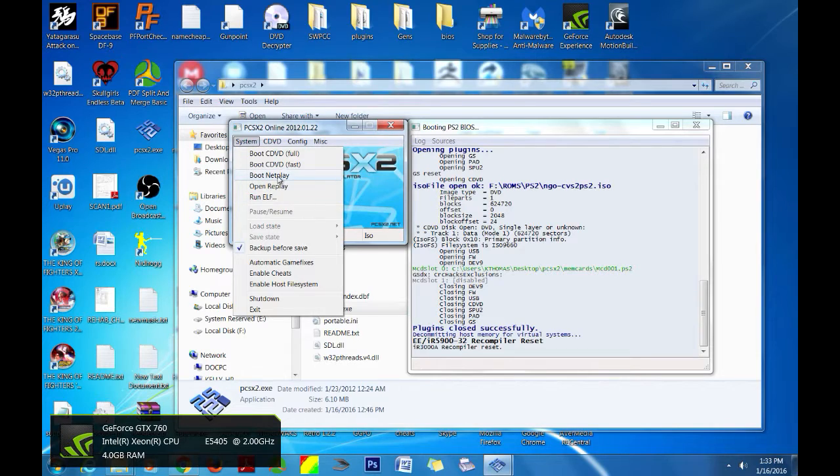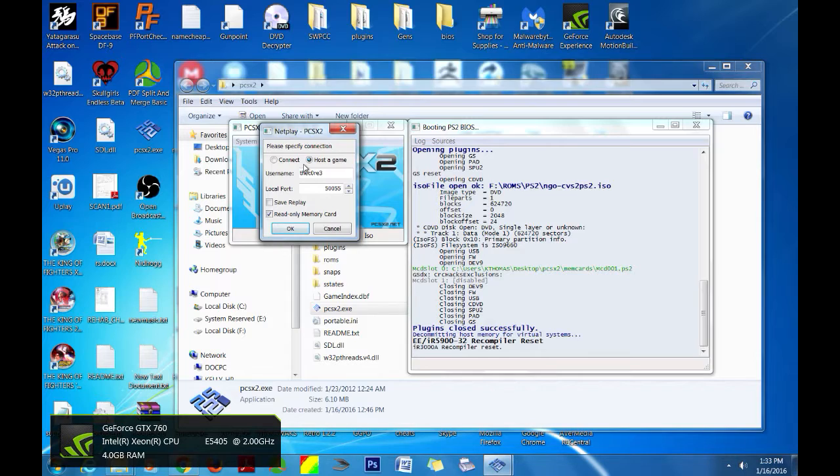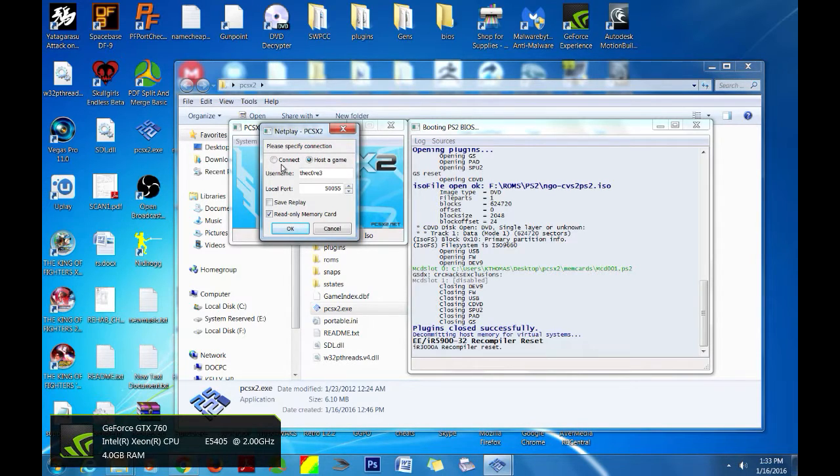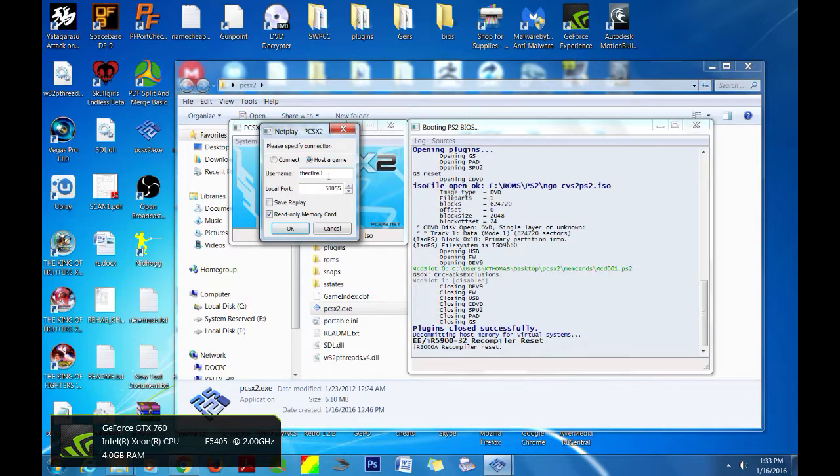And we're going to go ahead and run this both ways, with hosting and connecting. Now of course this runs on a P2P, so in order to play with somebody else you're going to have to give them your IP address or they're going to have to give you their IP address.